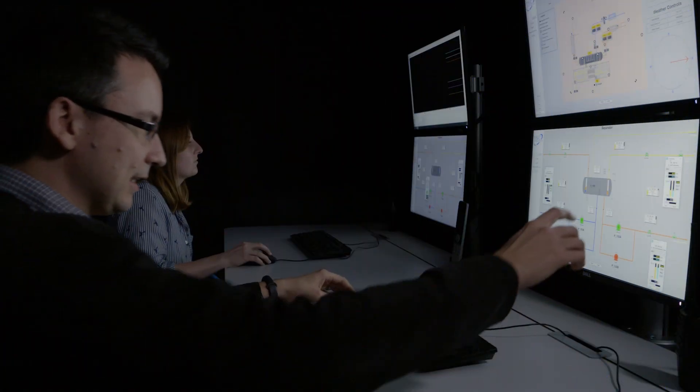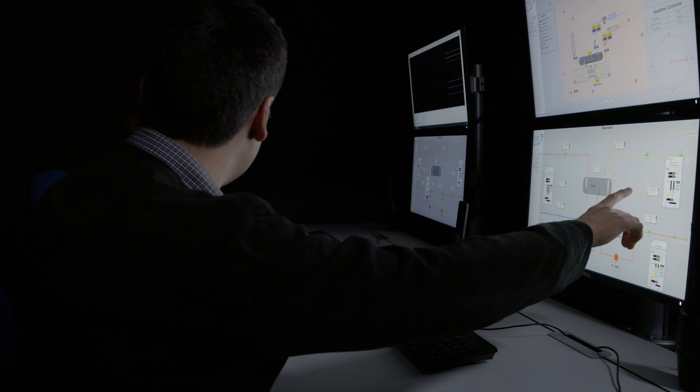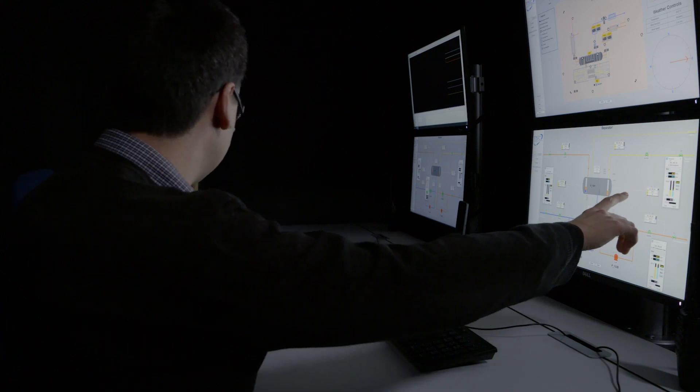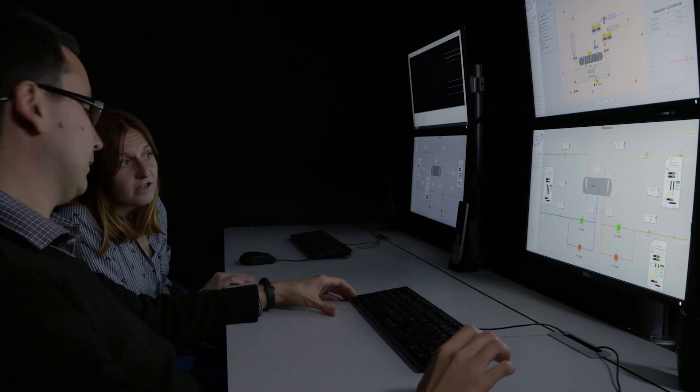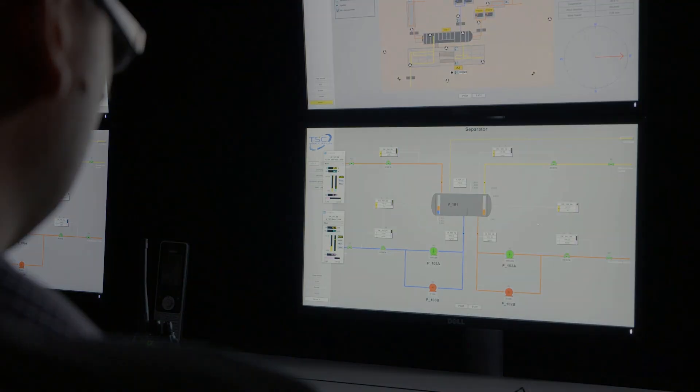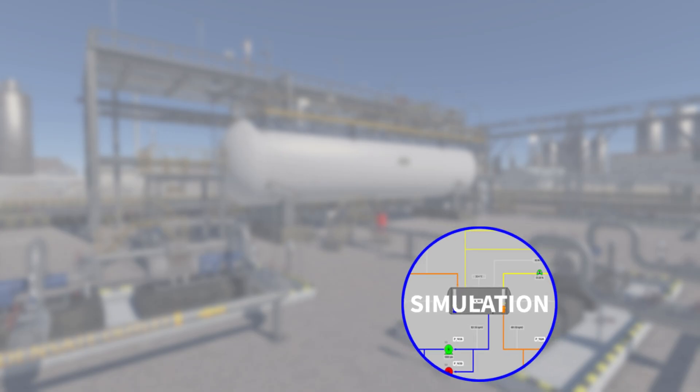TSC's high-fidelity simulations are ideal for control room training, and with the virtual plant, outside operator training is now possible.